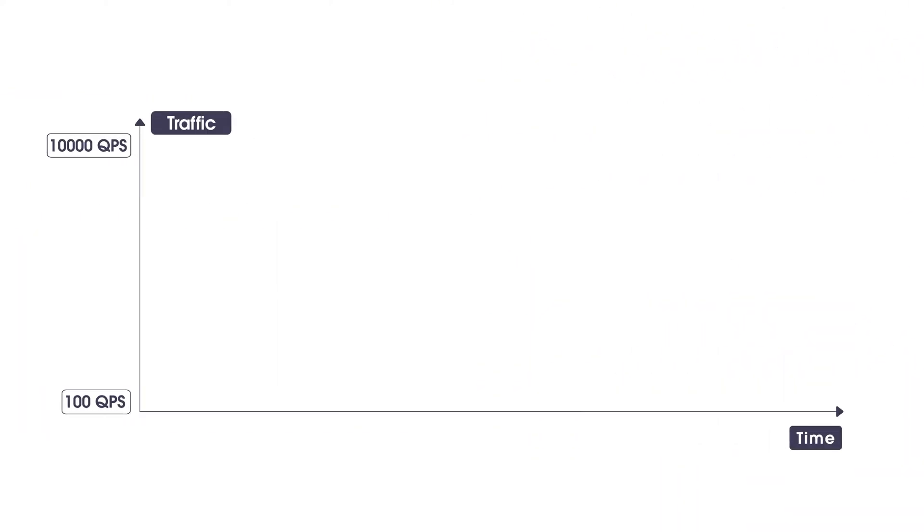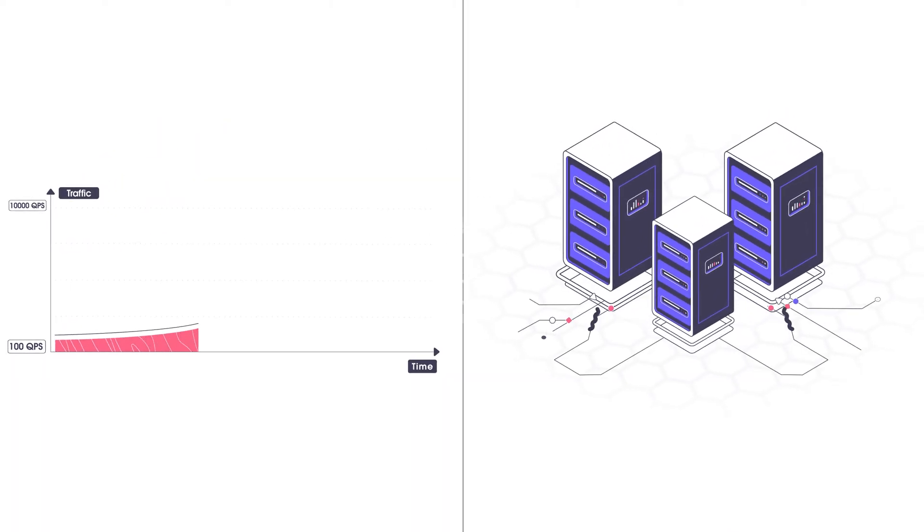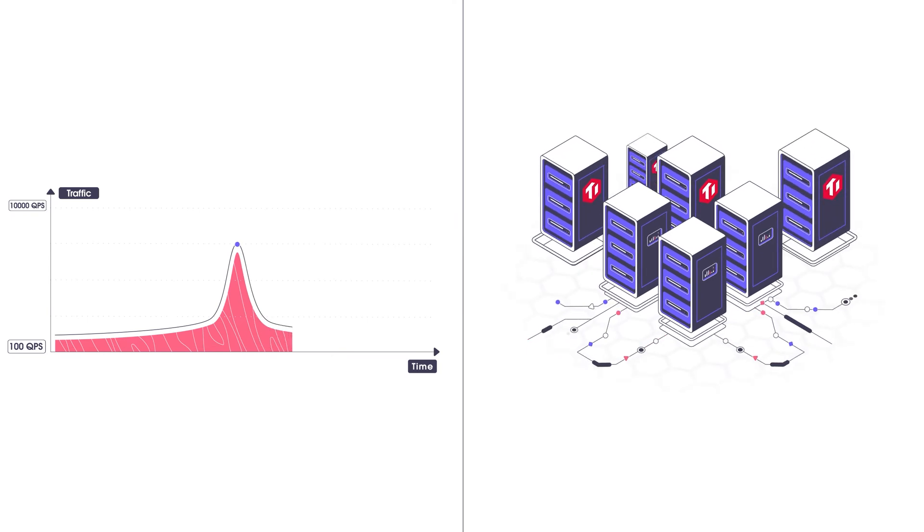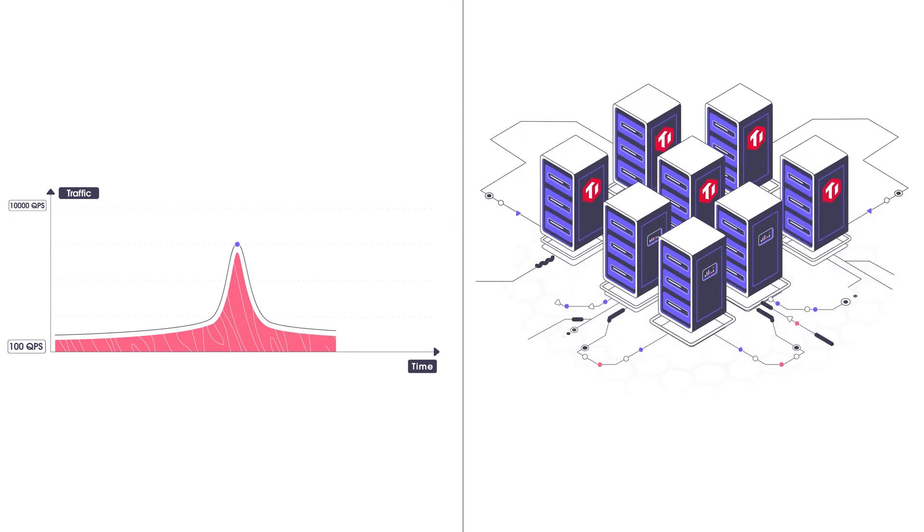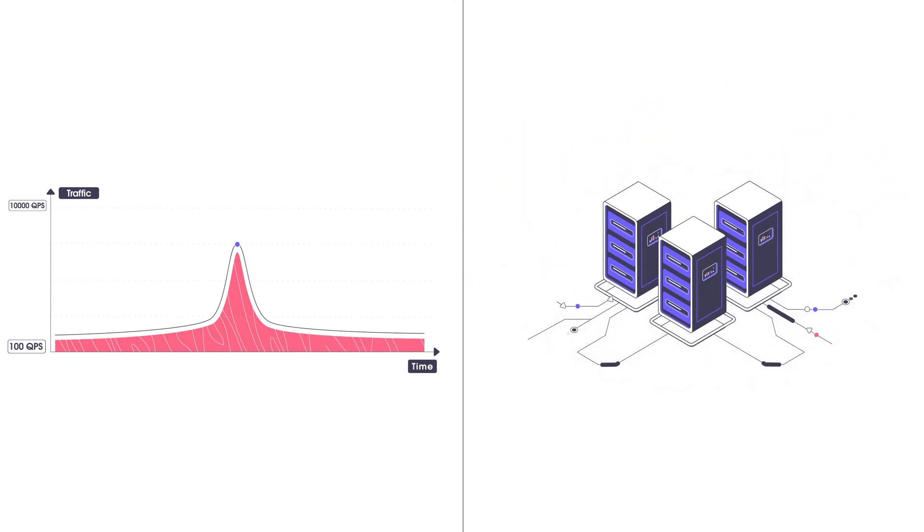But what about short-term surges and drops when you run a marketing campaign? No problem. TiDB Cloud scales out for the surge and scales in when the traffic slows, with zero downtime in between.